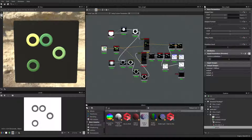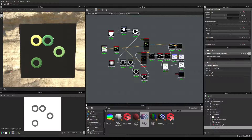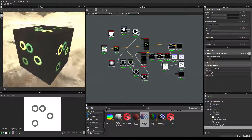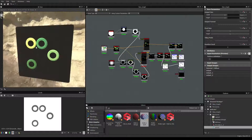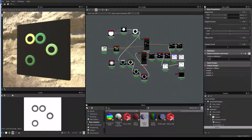Hey guys and welcome to this new Substance Designer video. Today I'm going to make a small tutorial that will show you how to use one specific node, and more precisely how to do Hama Beads in Substance — it's like a Hama Beads generator.